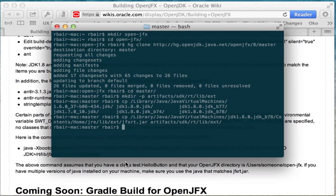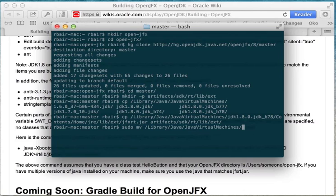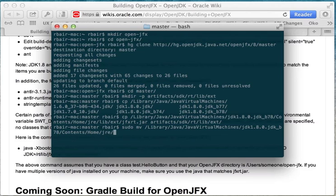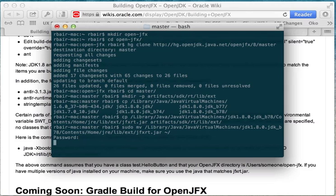So what I'm going to do is just sudo move library java java virtual machines JDK8 build 78 contents home jre lib ext jfxrt.jar. I'm just going to move that into my home directory, and then I don't have to worry about it.